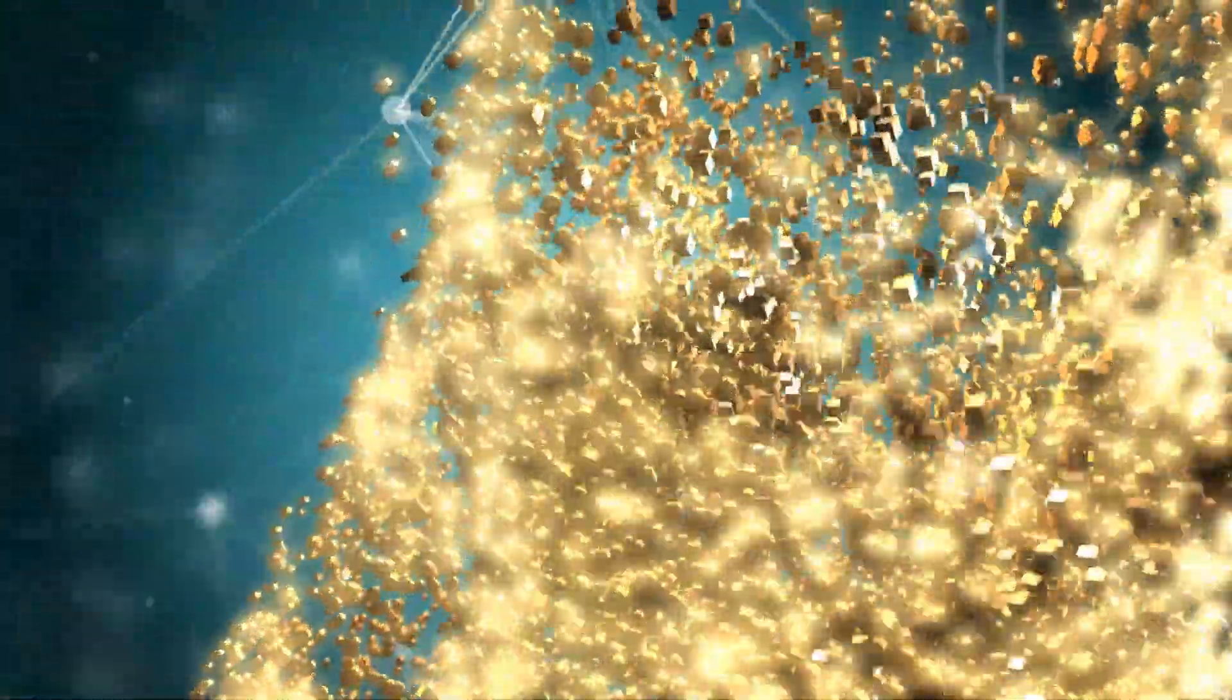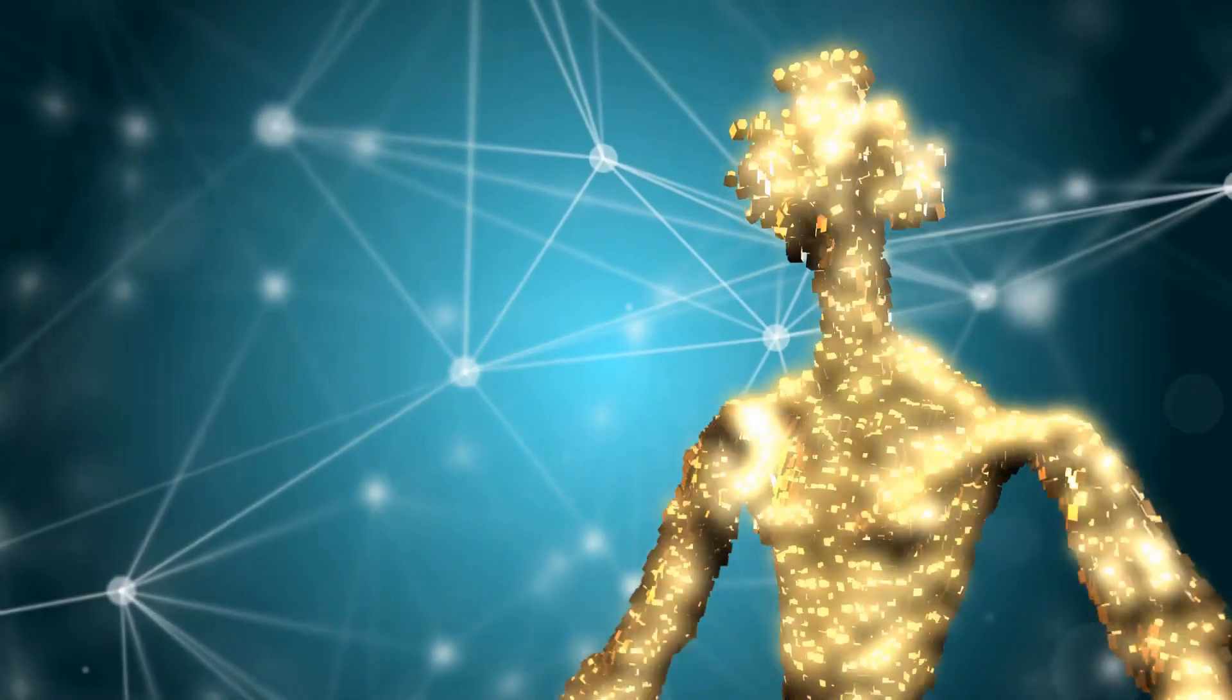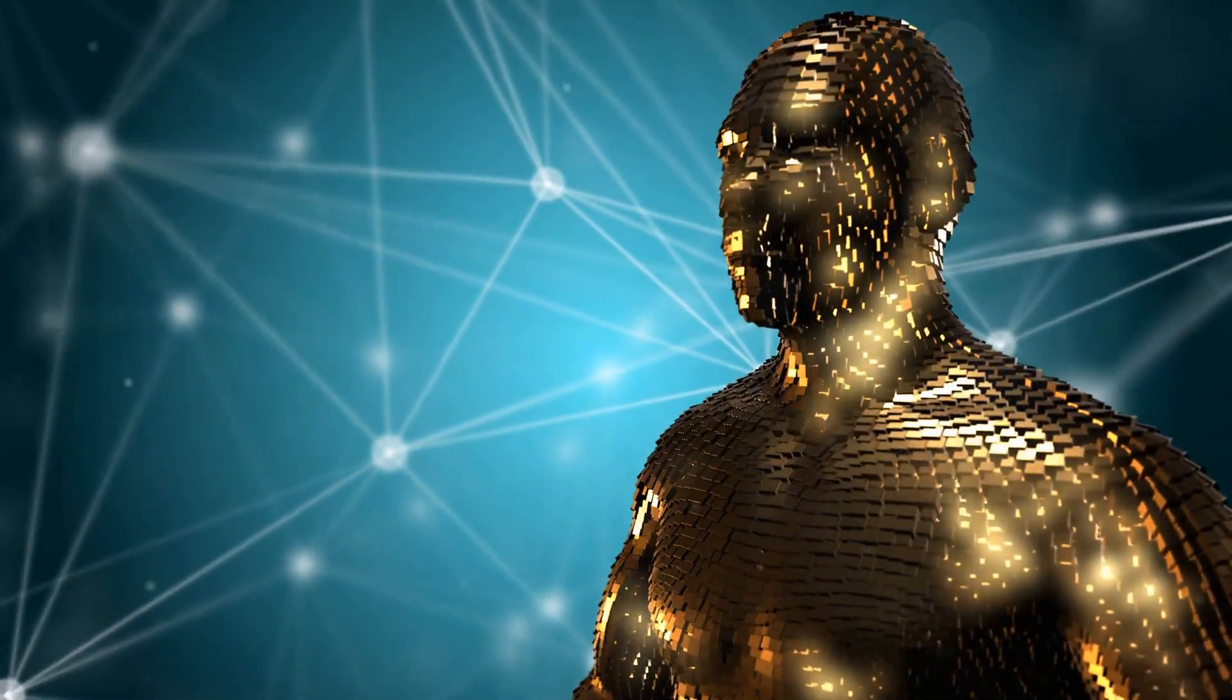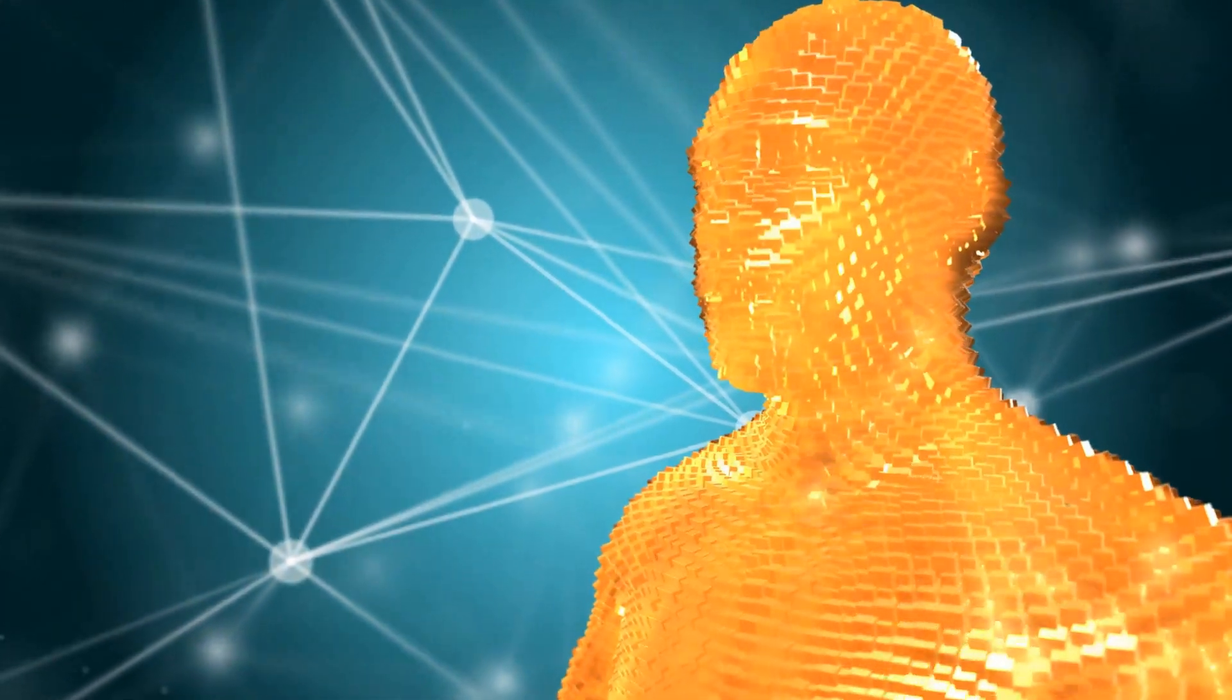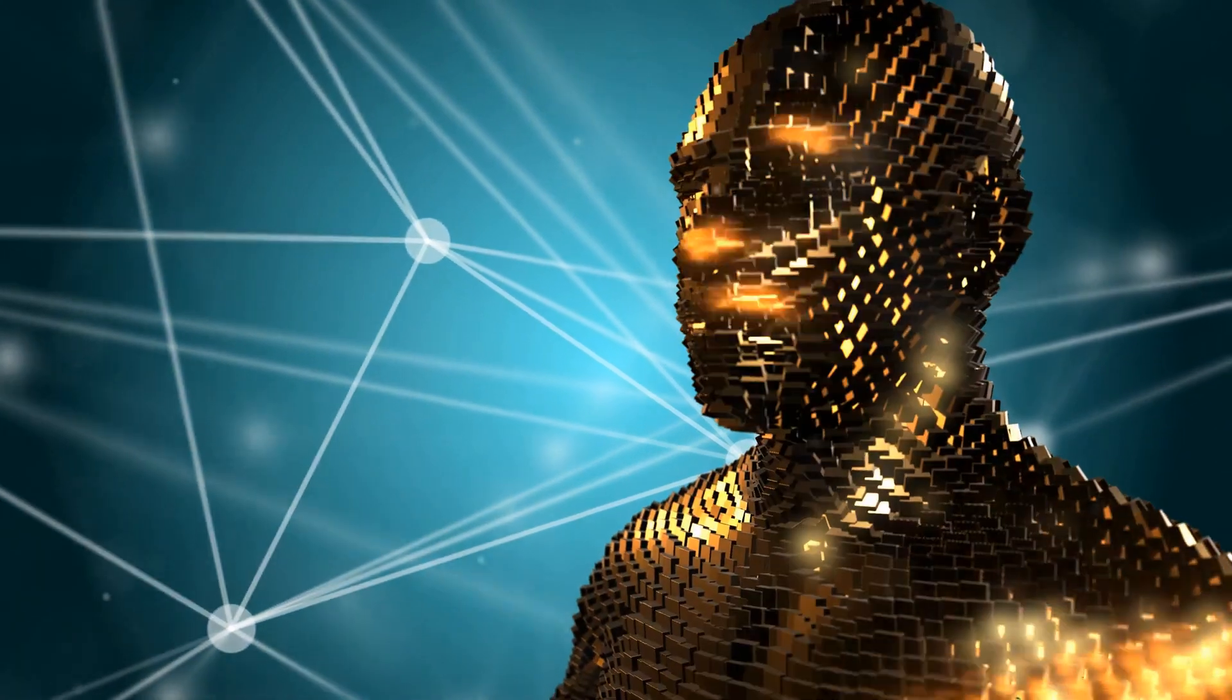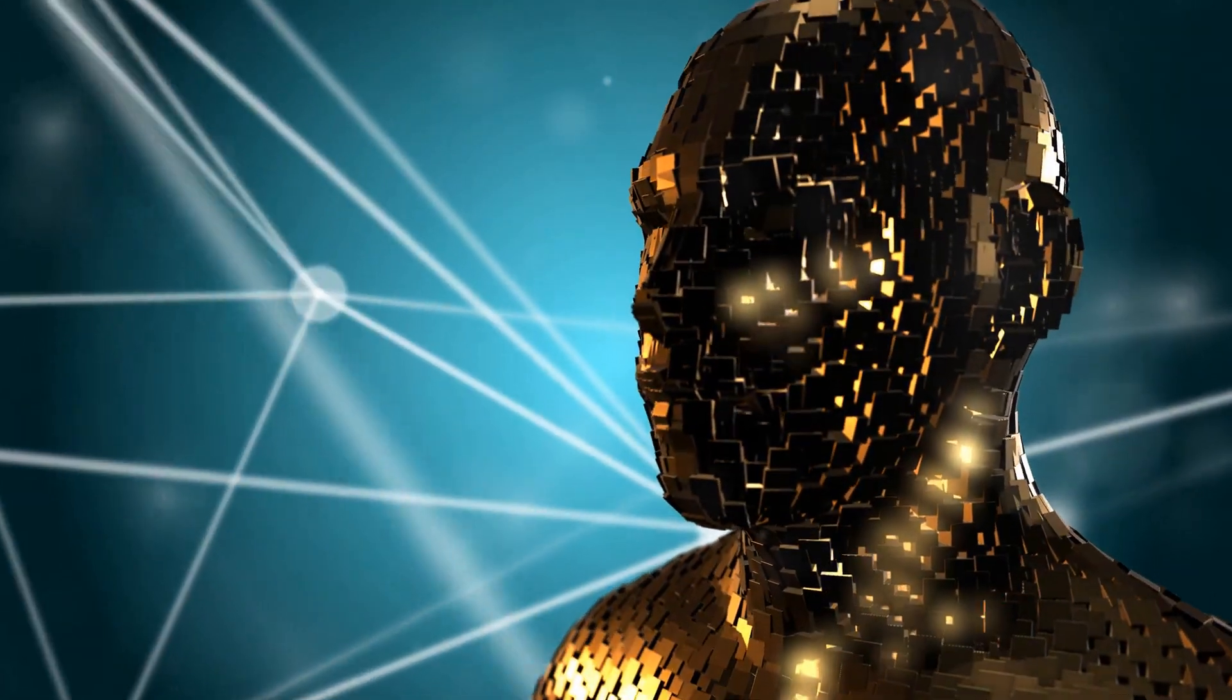So what do you think? Could this technology transform your industry? Let me know in the comments below. And if you enjoyed this deep dive, don't forget to like, subscribe, and hit the bell icon for more insights into the world of AI.